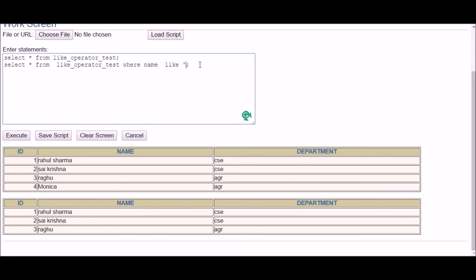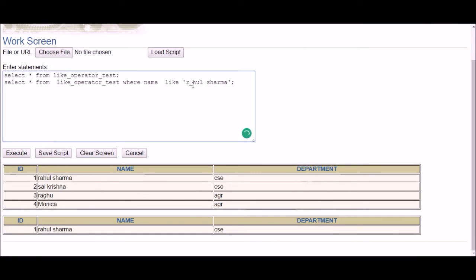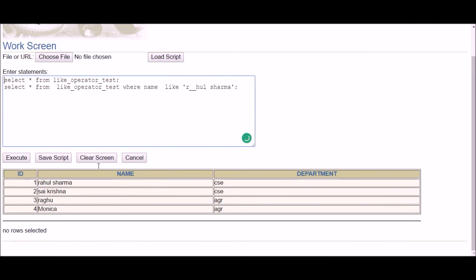For example, to find a person whose name matches 'R_HUL' — R followed by one character followed by HUL — we use one underscore. After fixing a string termination error and executing, R matches and Rahul is returned. If I put two underscores — 'R__HUL' — no row is selected, because that would require R followed by two characters before HUL, and no name matches that pattern.